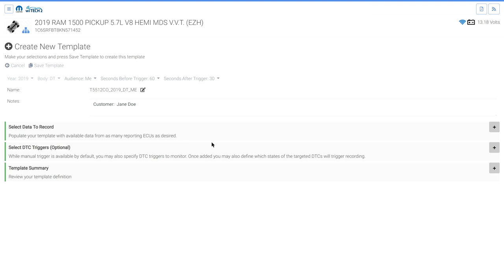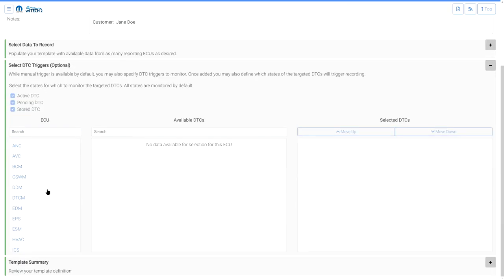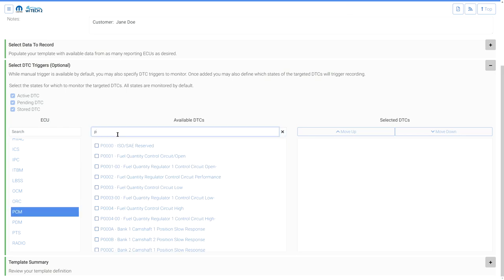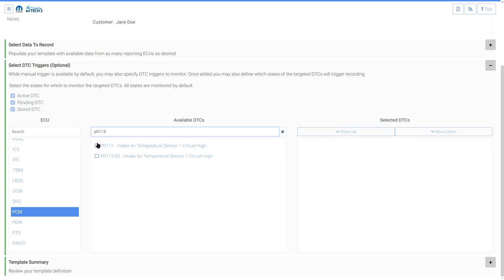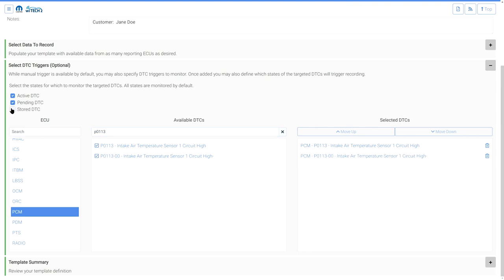Expand the Select DTC Triggers Optional section. Flight Recorder can perform recordings when specified DTCs set and change status from Pending, Active, or Stored. Select the ECU for the desired DTC trigger, then select the desired trigger DTCs from the Available DTCs list. Modify the Active DTC, Pending DTC, and Stored DTC checkboxes if desired. If only Active is selected, a recording will be performed when the selected DTC changes state to Active — the same is true for Pending and Stored. In this case, recording only when the DTC state changes to Active or Pending, so Stored is deselected.